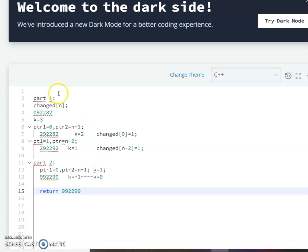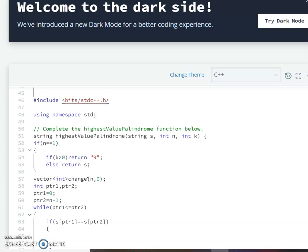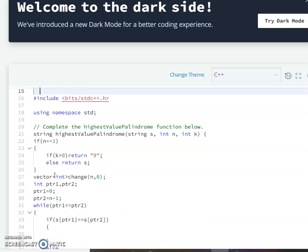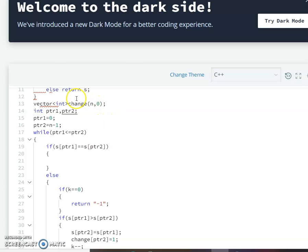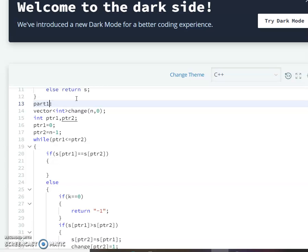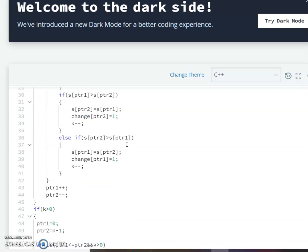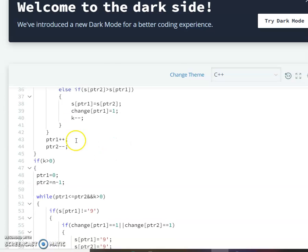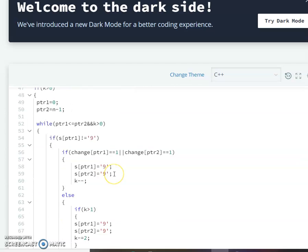In summary: in Part 1 you make the given string a palindrome; in Part 2 you change it into the highest valued palindrome by traversing from front and back. After k reaches 0 you return the string built so far. Let me now show you the code. Part 1 is where we make the string a palindrome, and if any k value is left, we perform Part 2.